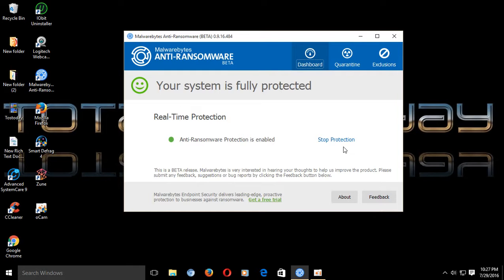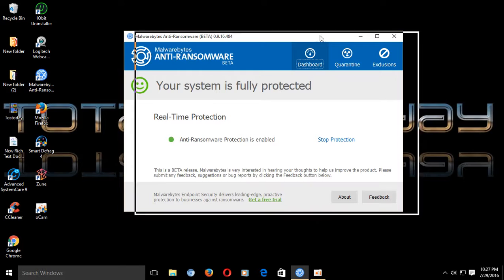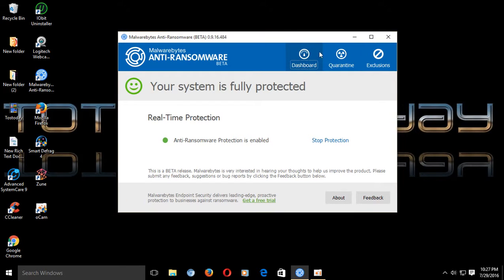It's from the fine folks of Malwarebytes Anti-Ransomware. Now, I have this installed on my machine for quite a few months now and I wanted to wait and see if this would have any adverse effects on my computer.